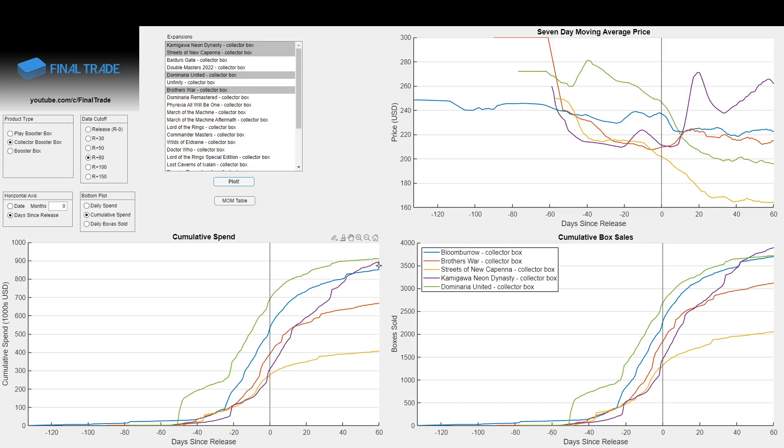The purple line of Kamigawa, of course, driven by the Neon Parallel Hidetsugu cards. And those boxes today in 2024 are really starting to come back into the 240s now. So we see both of those barely edged out the blue line of Bloomboro by maybe about $50,000 each in total spend. Not very much, only about 6% higher.